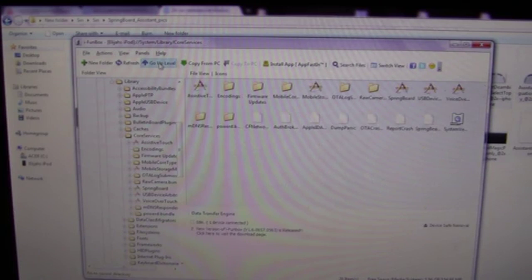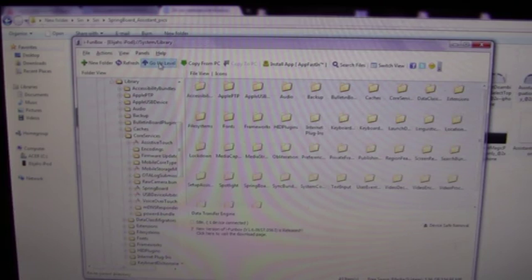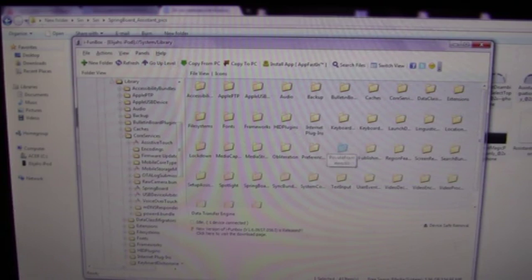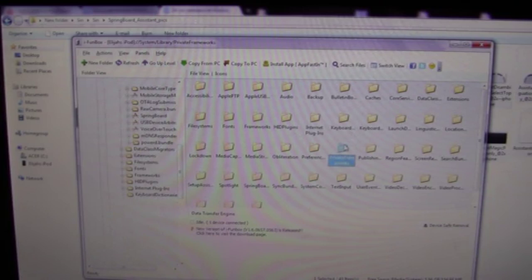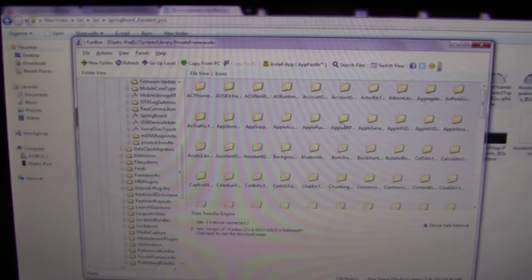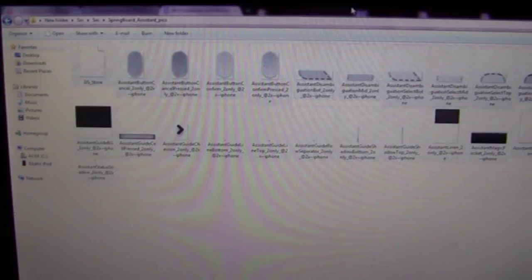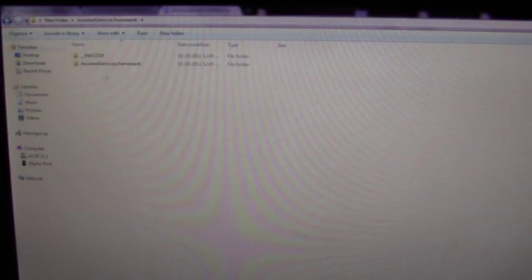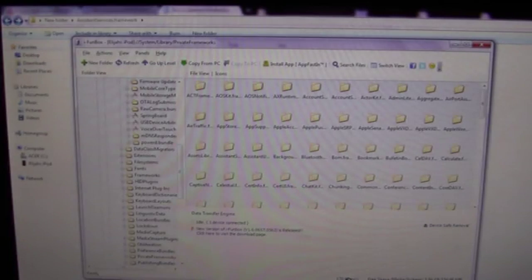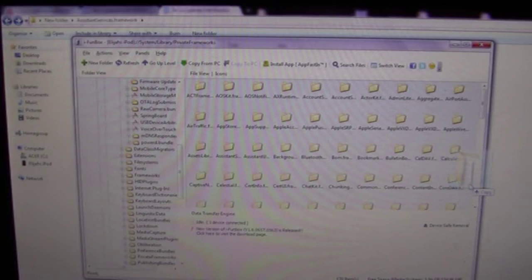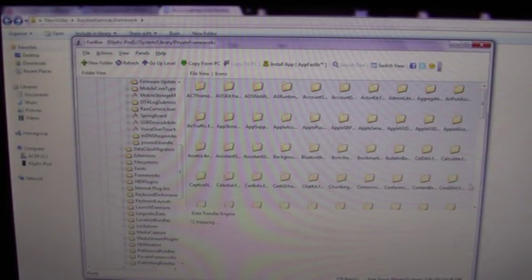Then go back once, go back twice. After that, go ahead and open private frameworks. After that's open, what you have to do is take assistant service frameworks, open that up. I'll go back once, and just take this whole file, assistant services frameworks. After you open it, there'll be another file named exactly the same. Take that file, and just drag and drop it into private frameworks in iFunBox.